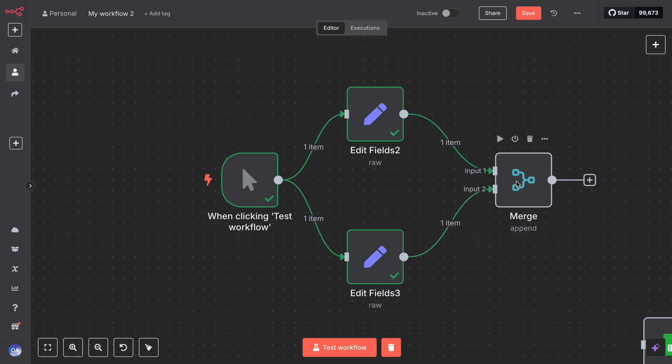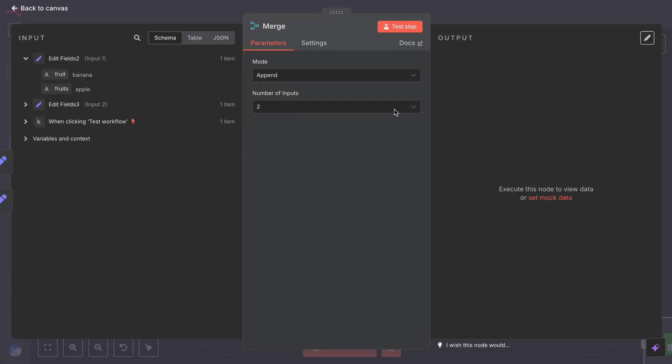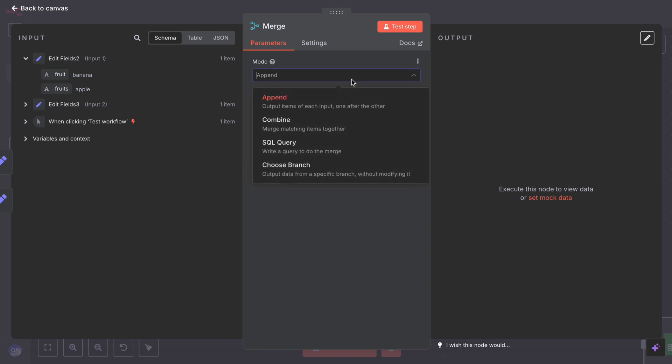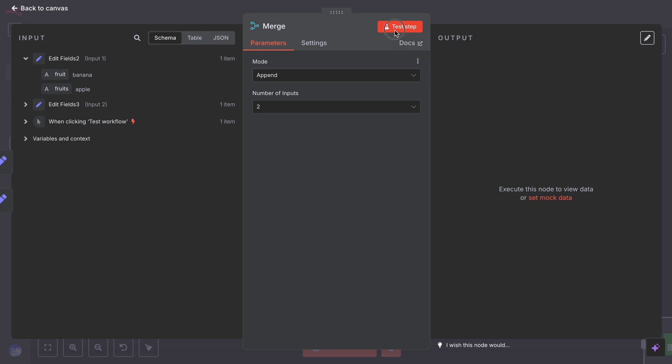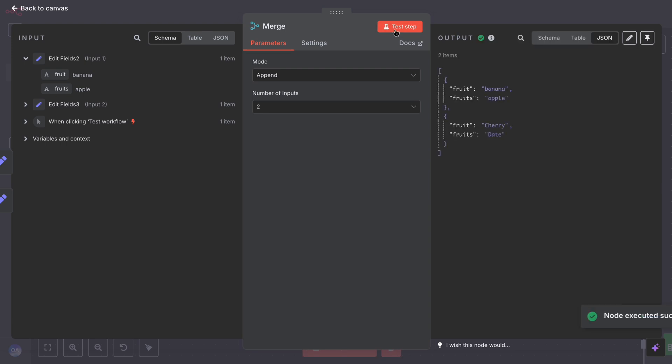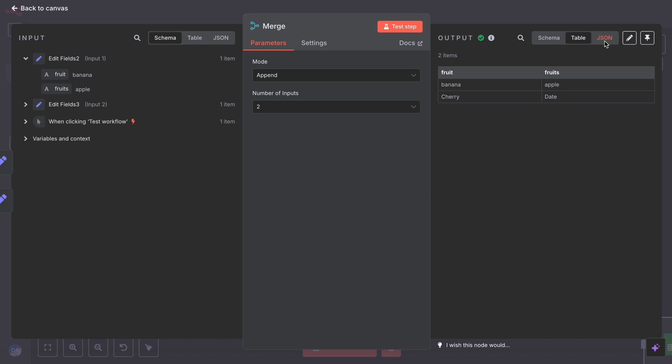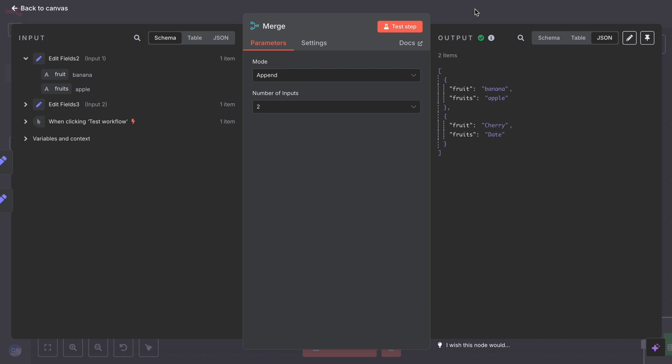Look for a setting like mode or similar. The common options are append, combine by position, SQL, or choose branch. If you select append, usually there is not much else to configure. It will simply take all the data from input one and all the data from input two and then output them together as one list. Some versions might ask in which order, typically input one and then input two or vice versa. We will assume default is input one followed by input two.